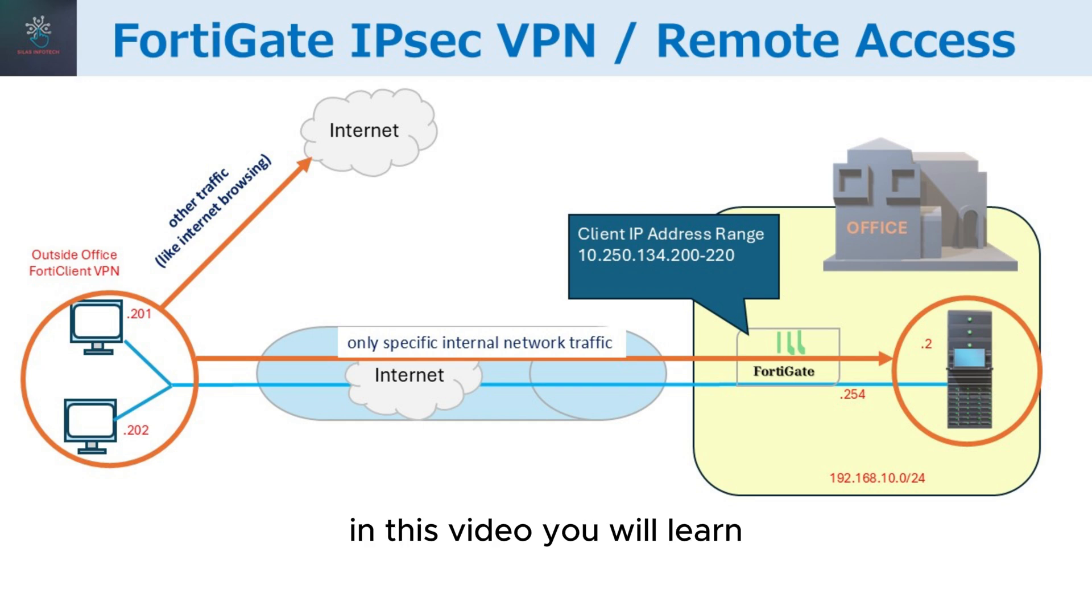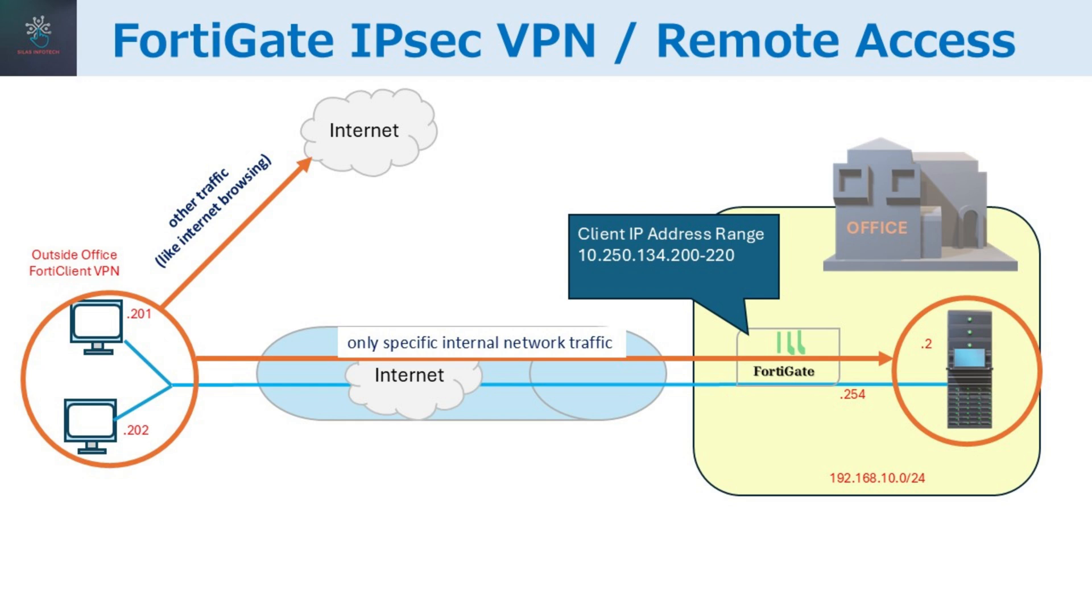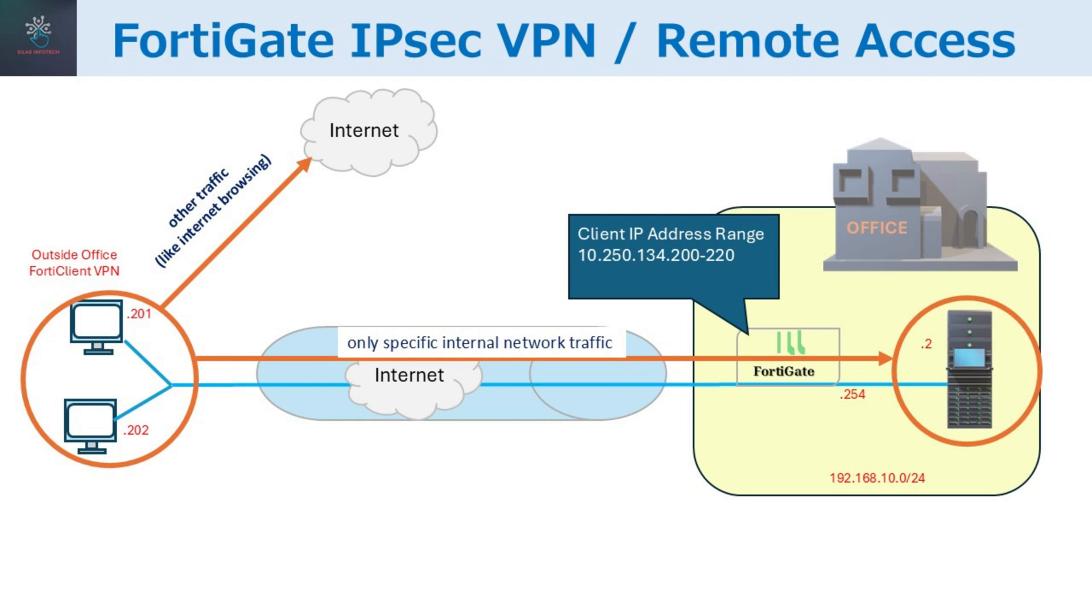In this video, you will learn how to create an IPsec VPN user, create addresses, configure an IPsec VPN tunnel, and set up a firewall policy.